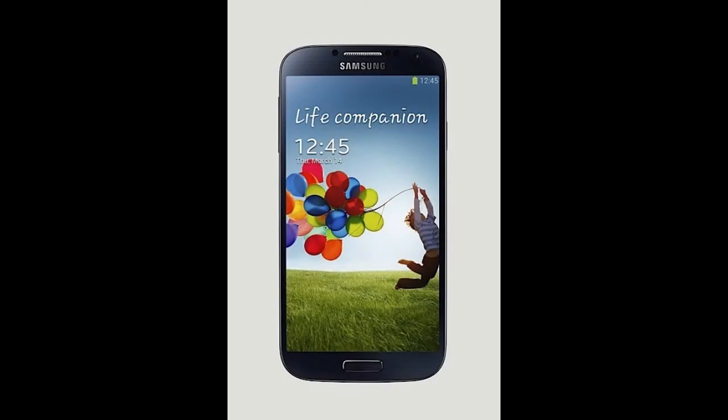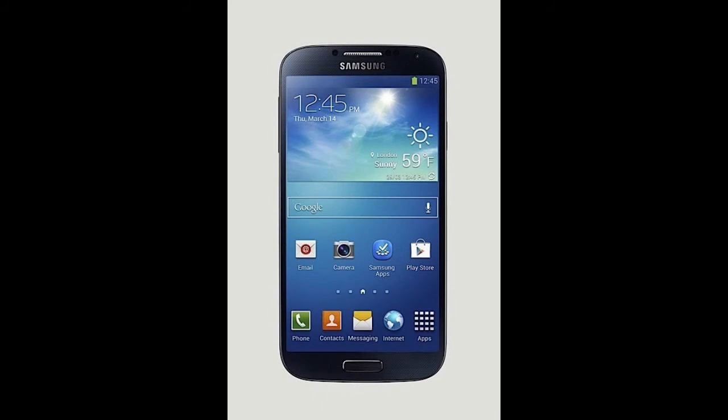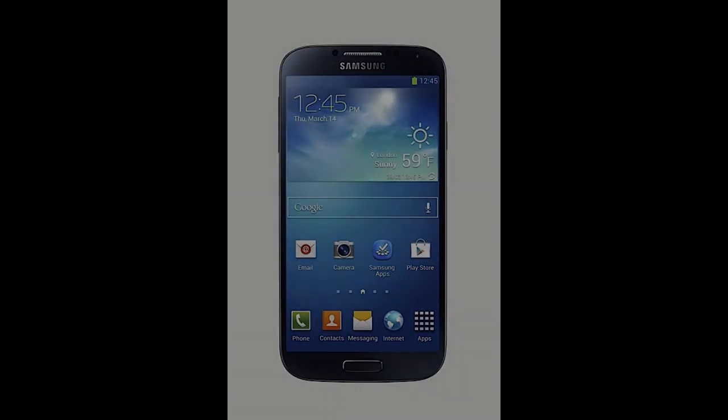Cellular-wise, it's pretty much the exact same, but it features a higher band of LTE, and it also has more Wi-Fi support. Overall, the S4 is faster, it's thinner, and it's overall just better.